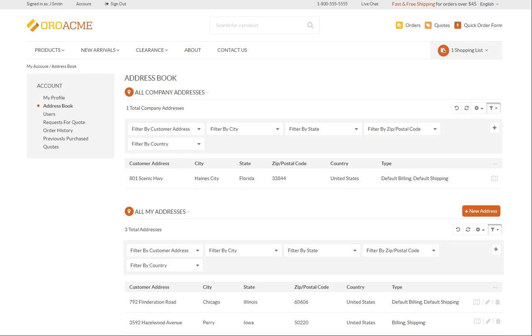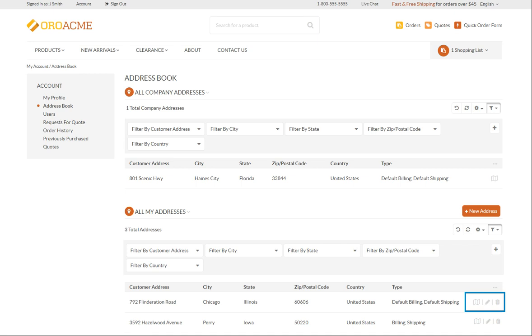Alternatively, you can open the address book by clicking the address book link in the menu on the left. Here you can view both your company and personal addresses, add a new address and modify the existing ones, check the location on the map or delete the saved address.